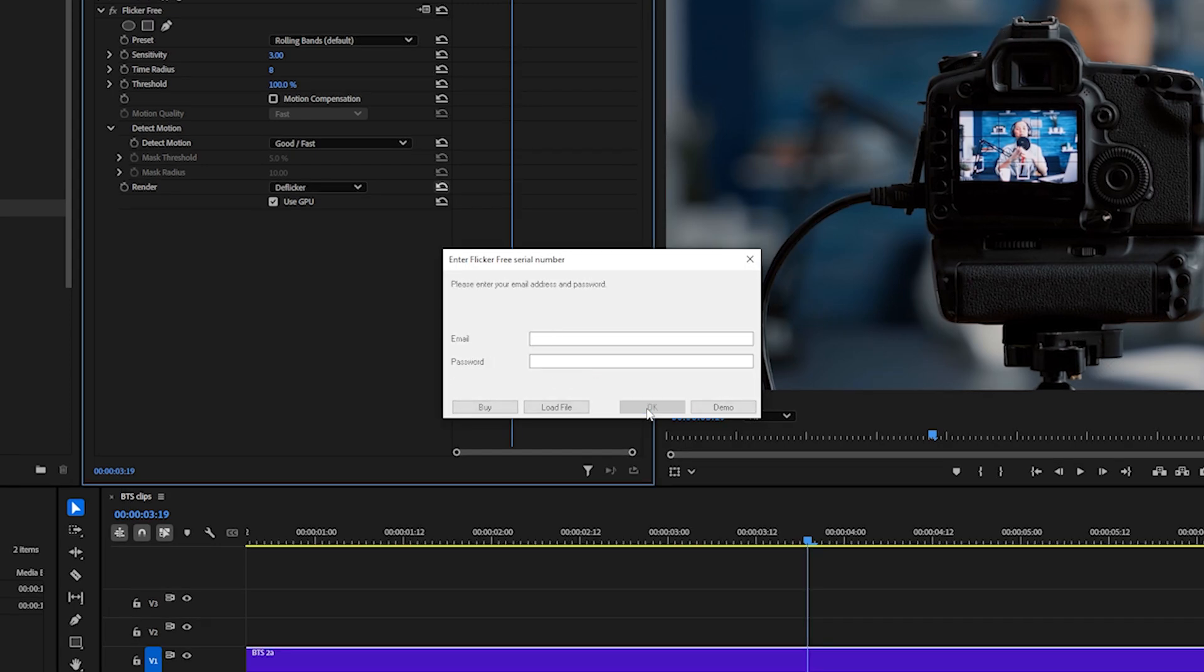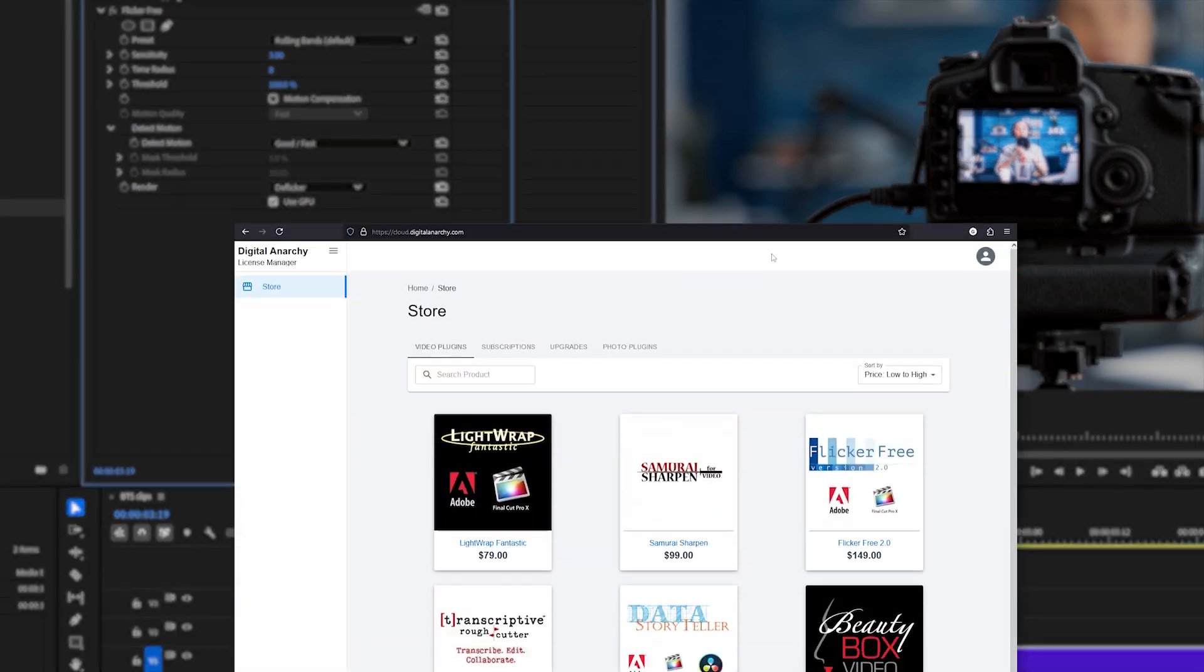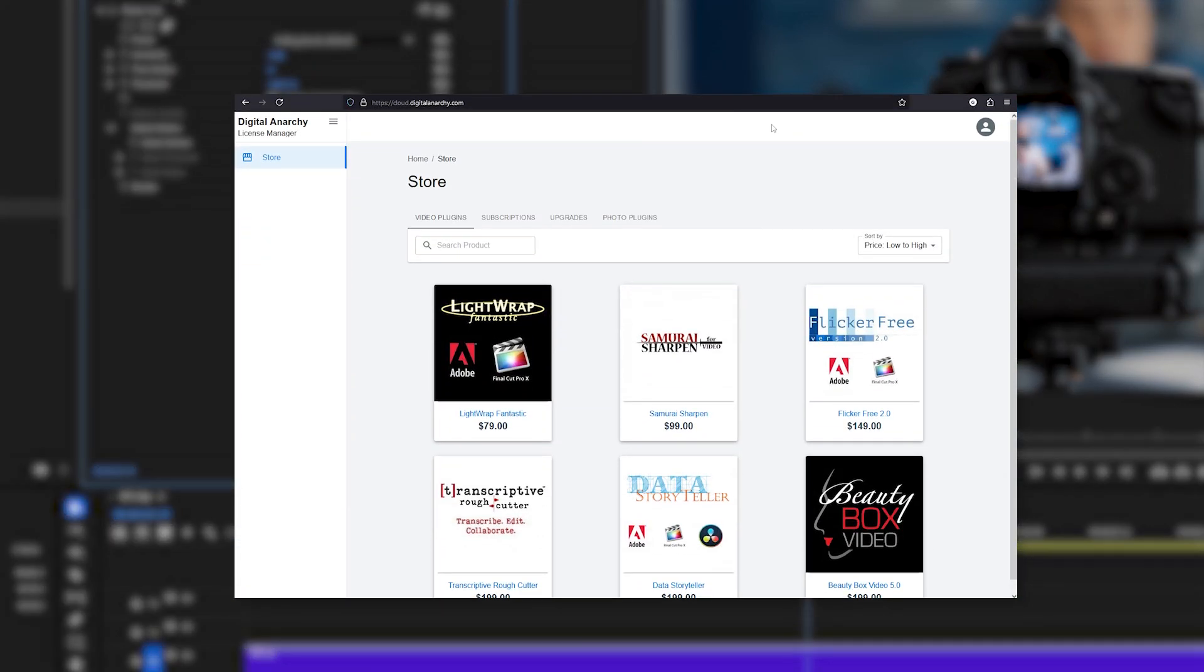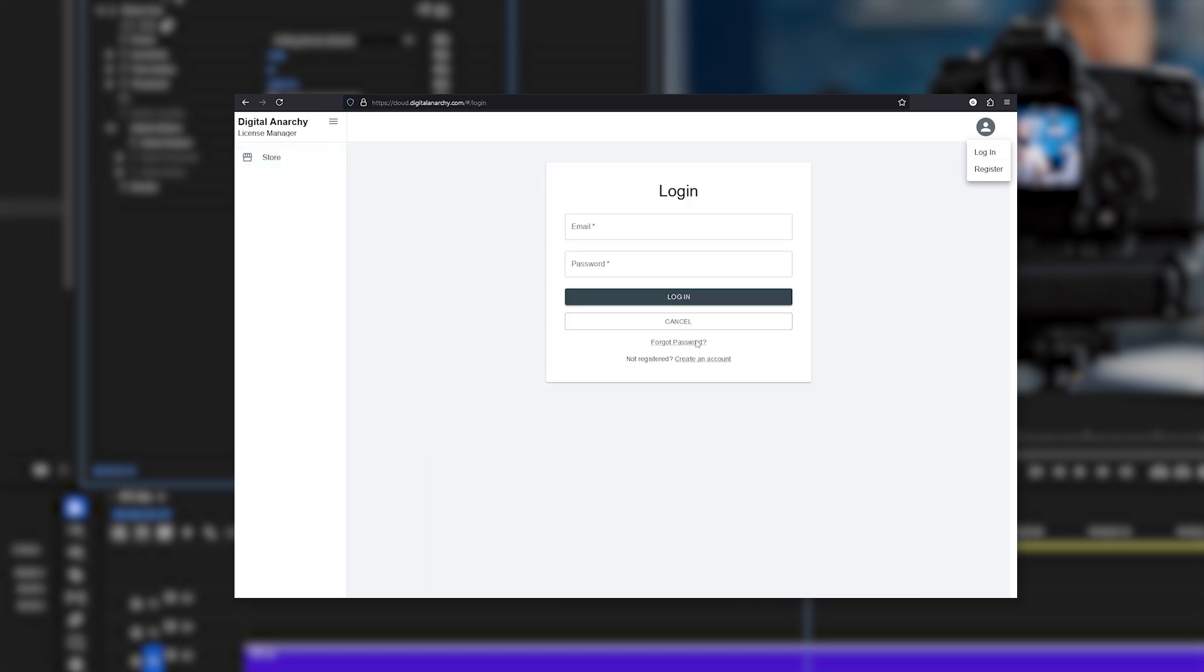If you enter a serial number and it asks you for your email and password after, that just means you do have an Anarchy Cloud account. So use the email and password you would use to sign in to cloud.digitalanarchy.com and you can go to login and click forgot password to reset the password if you don't know it.